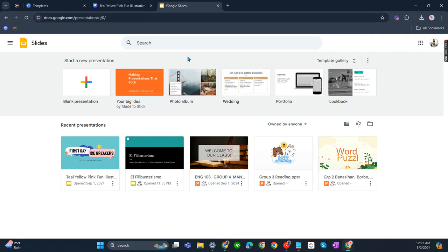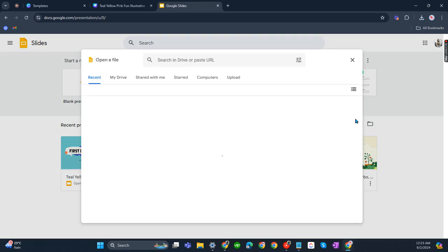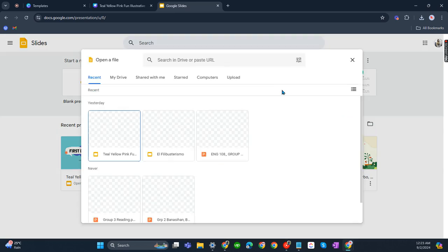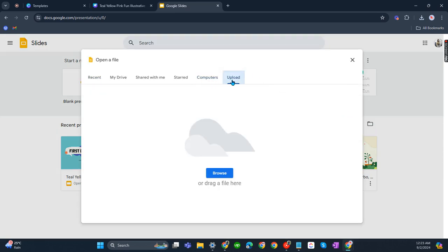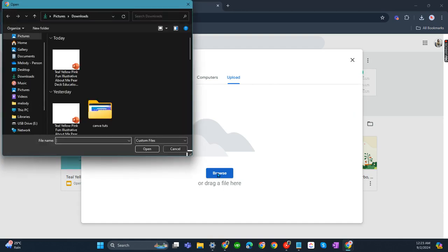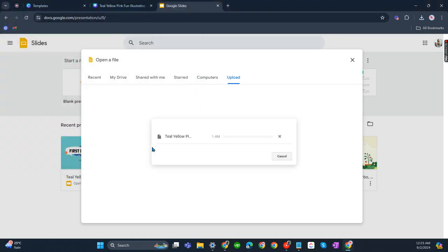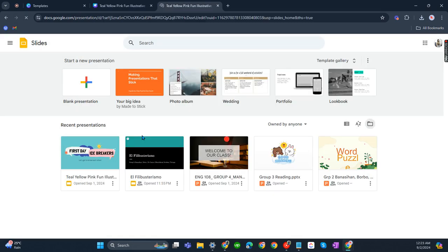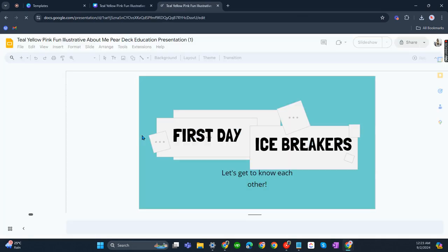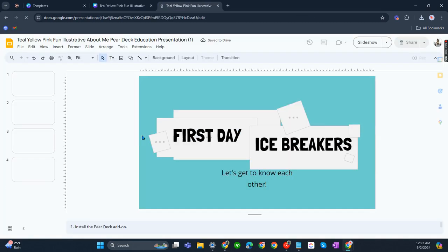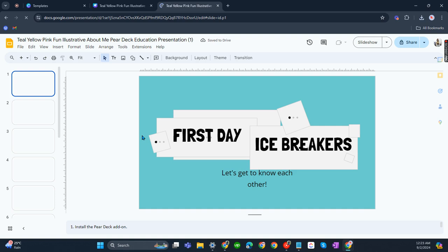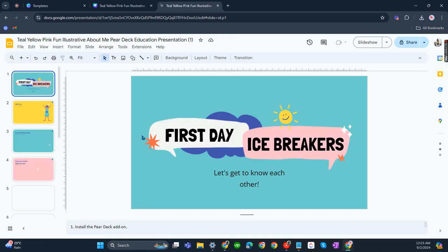Once it has been downloaded, what we need to do now is go to Google Slides, so we need to look for that folder. Open file picker, click that, then upload and browse so you can click your downloaded presentation and then open. Wait for it to be uploaded. Once we are there, it is now a Google Slide presentation.